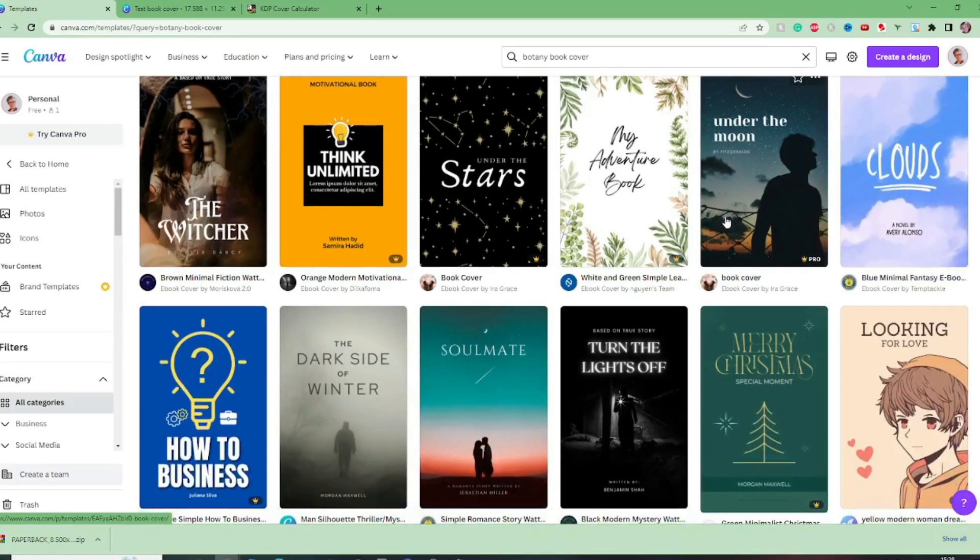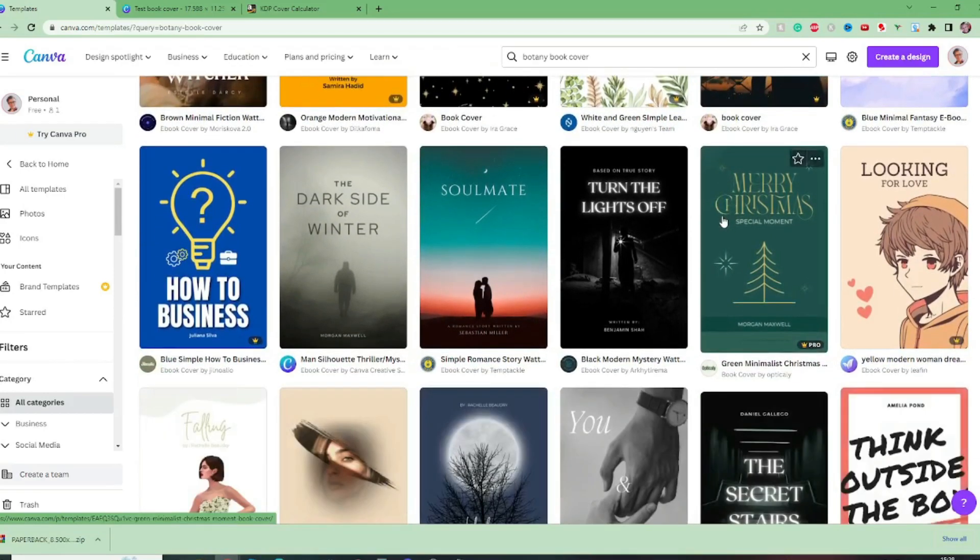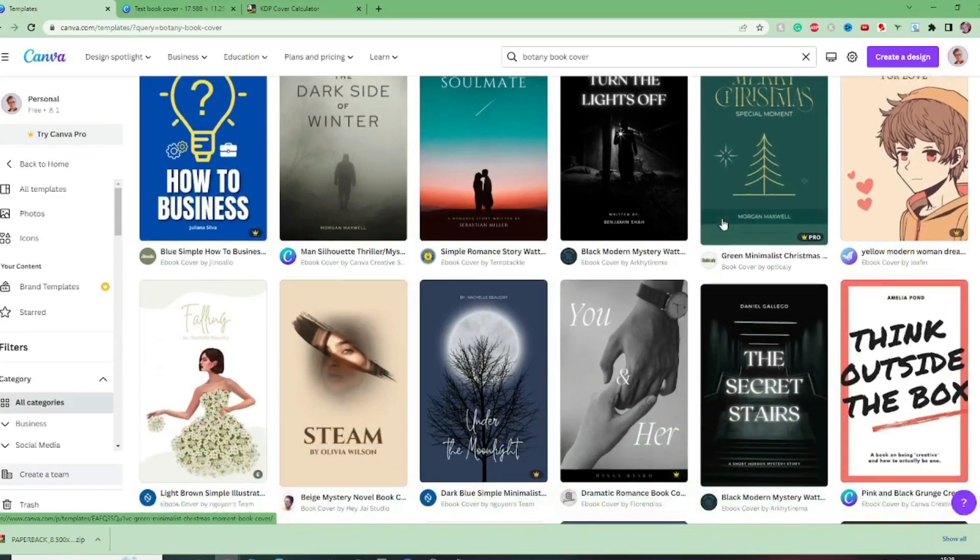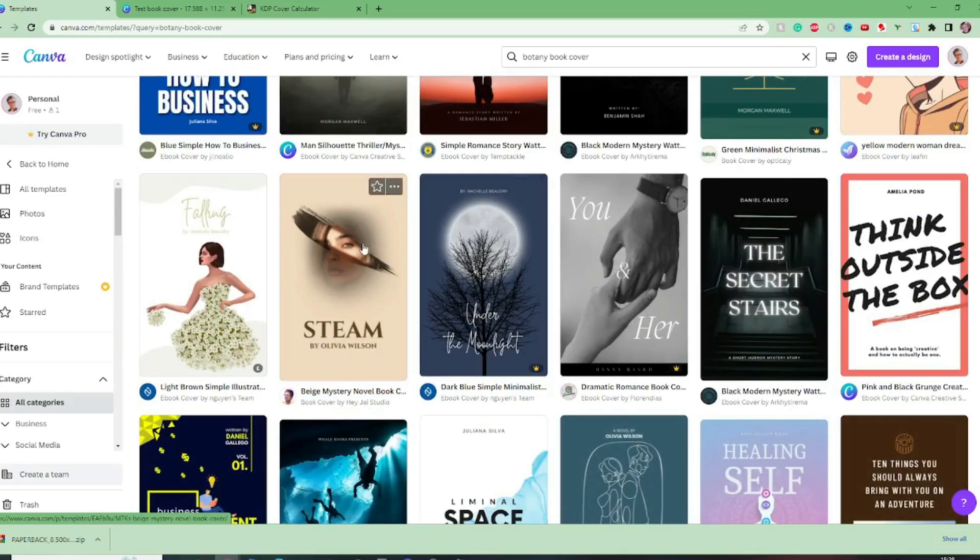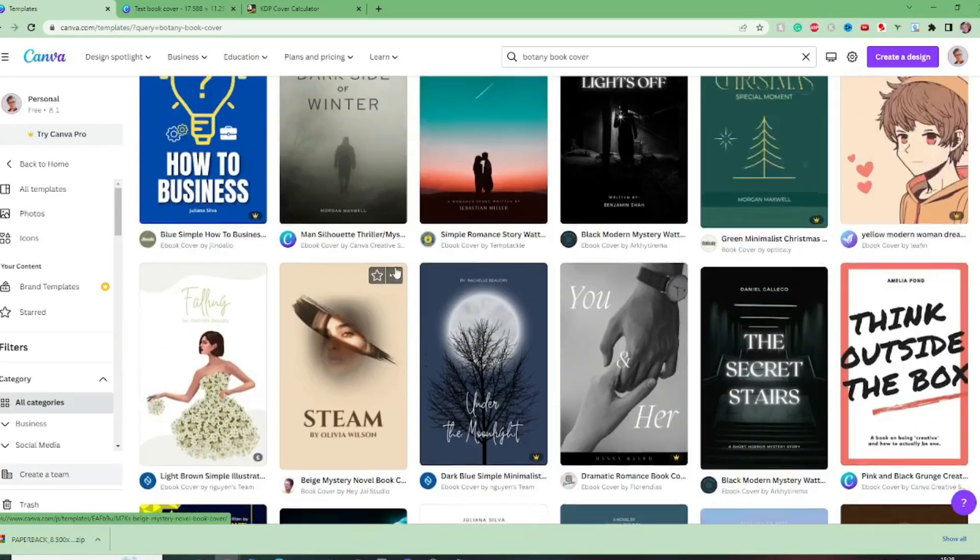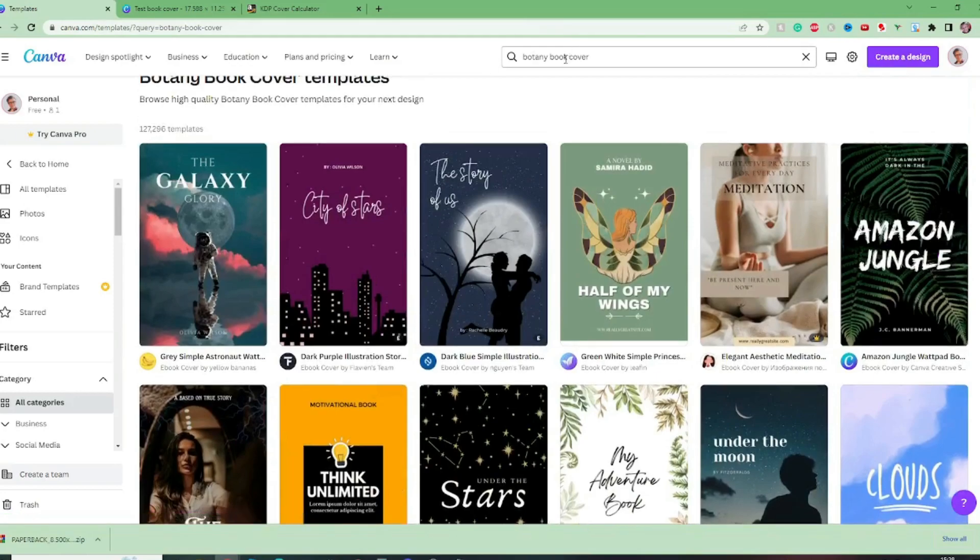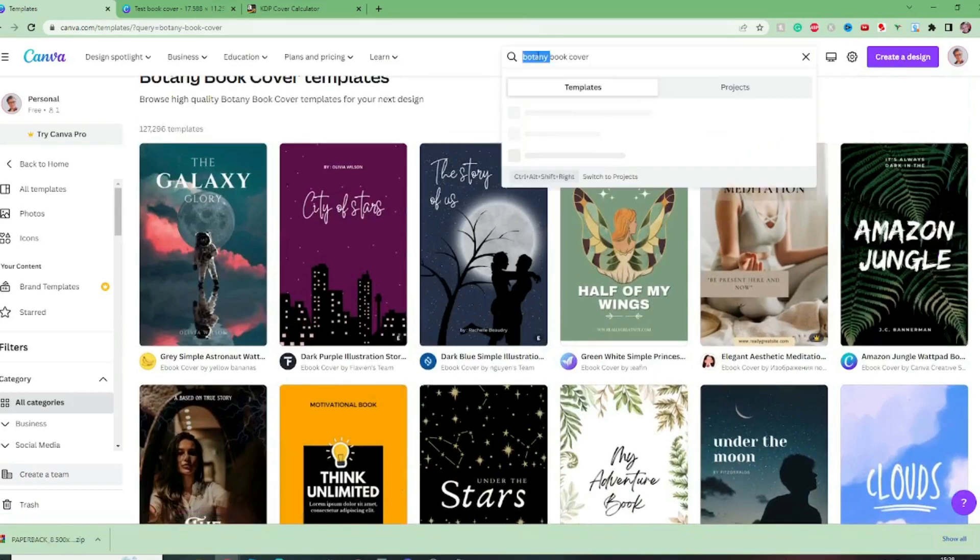And this is where you can just get your inspiration because there are just so many amazing covers on here that obviously we're not going to just use them directly out of Canva we are going to make some alterations but this gives us some ideas.